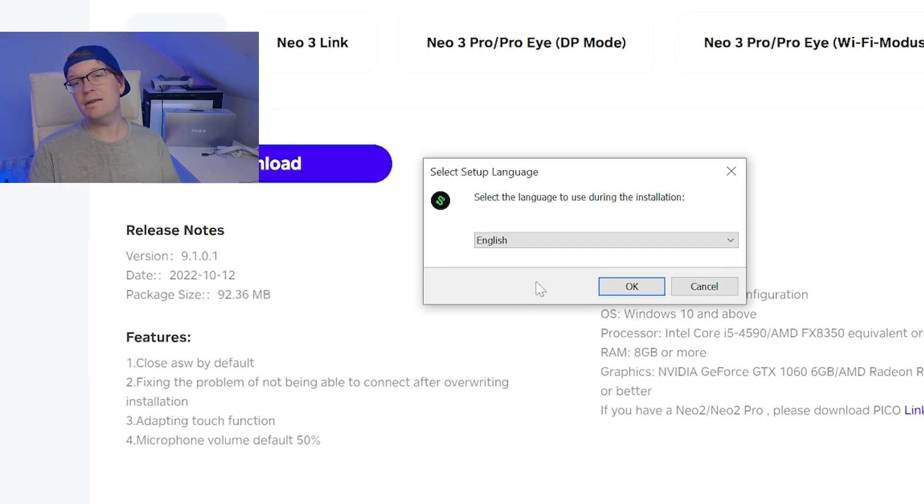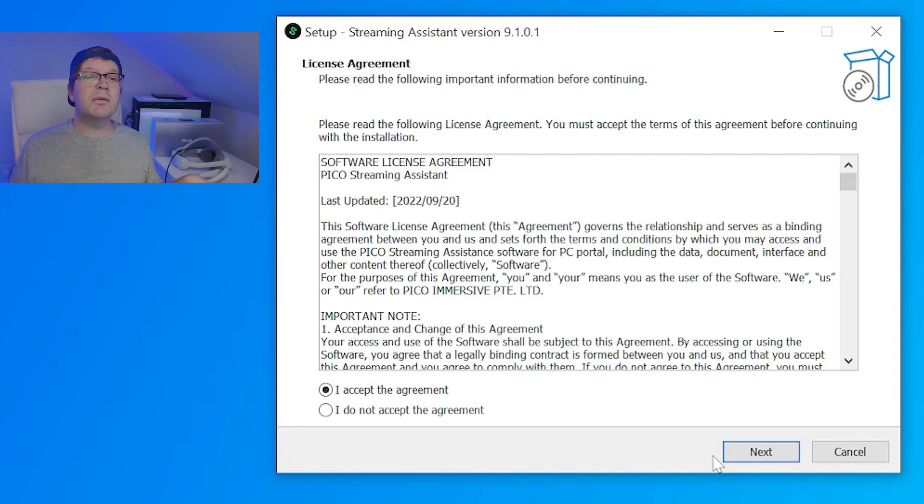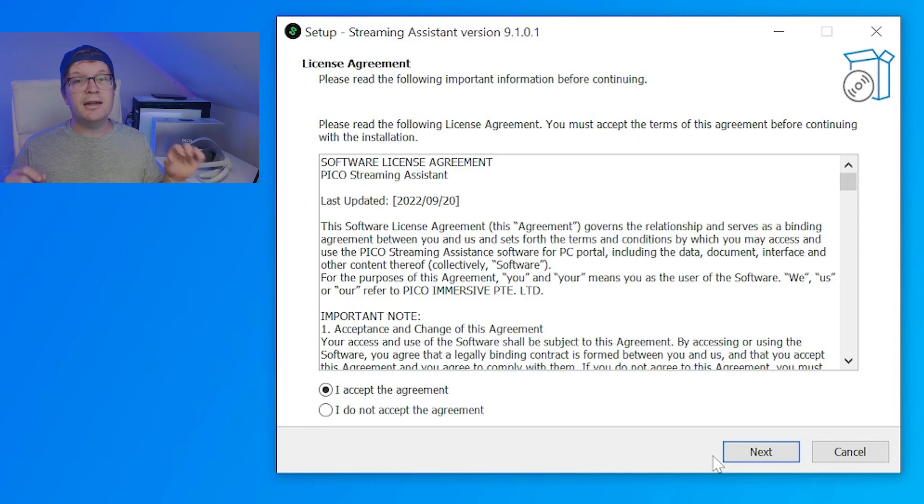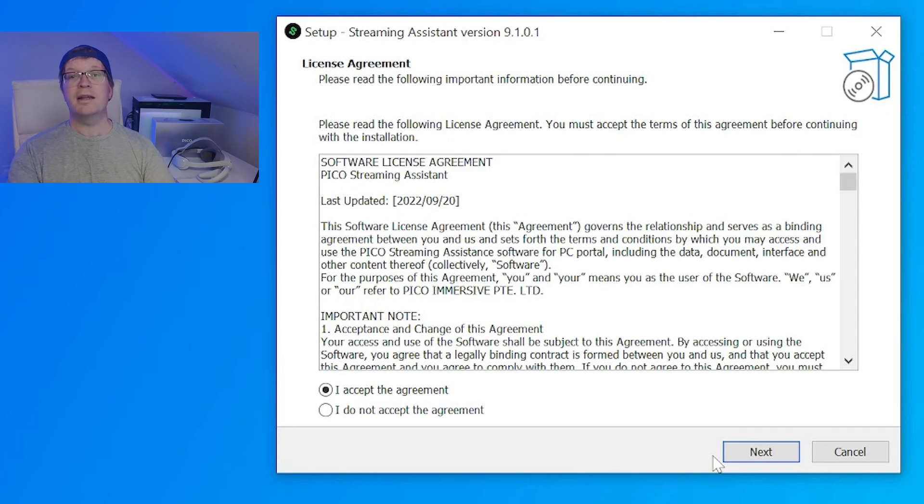Then a pop-up will show, and it'll say, do you want to allow this app to make changes to your device, and you just need to click yes. For some reason, it does this to me every time I open the software, and I just click yes, and it's fine. You then need to select your language. Then a license agreement will pop up, and you'll want to click I accept this agreement, and then click next.